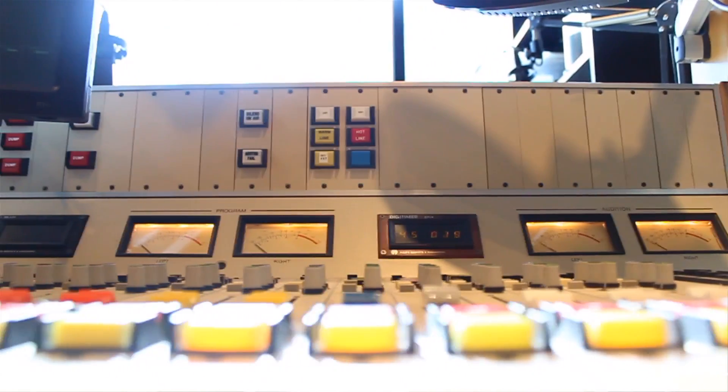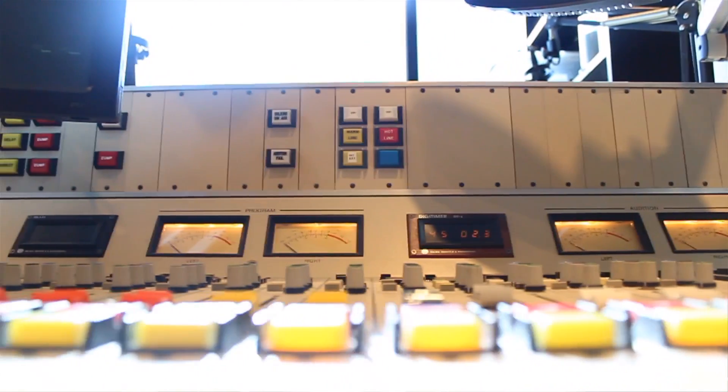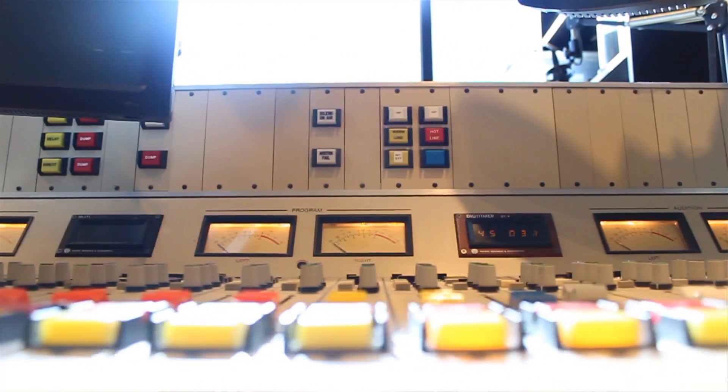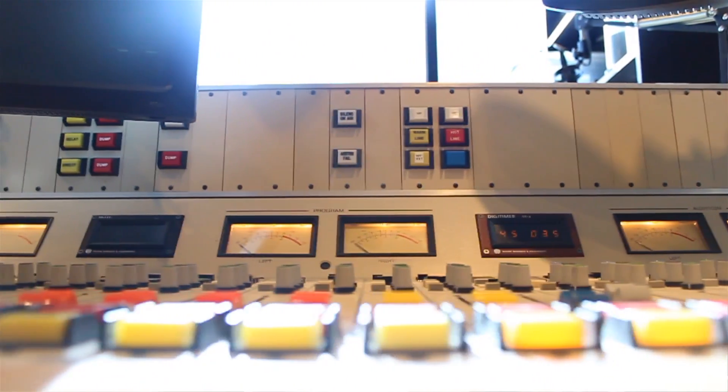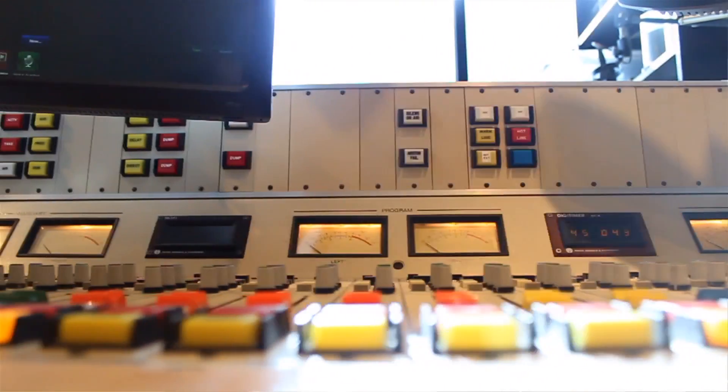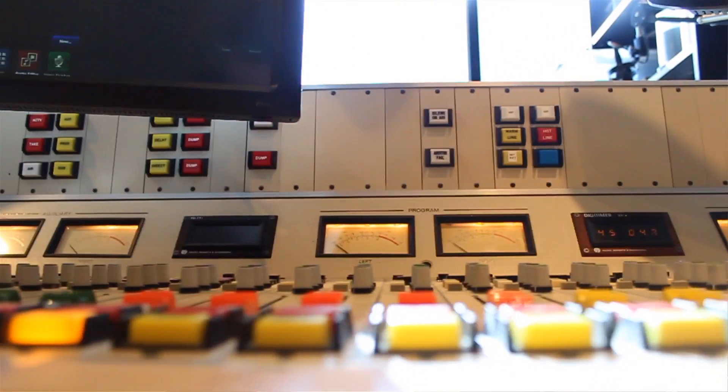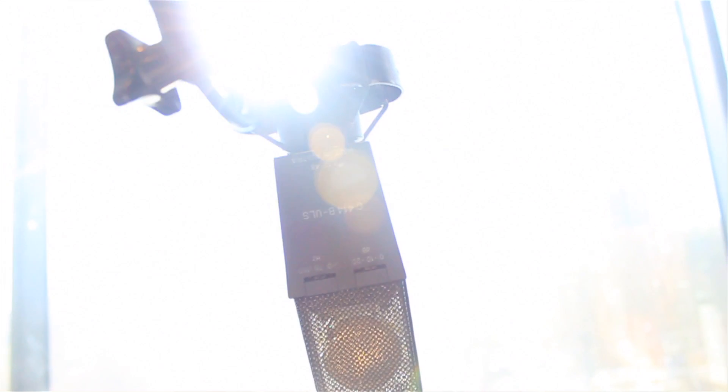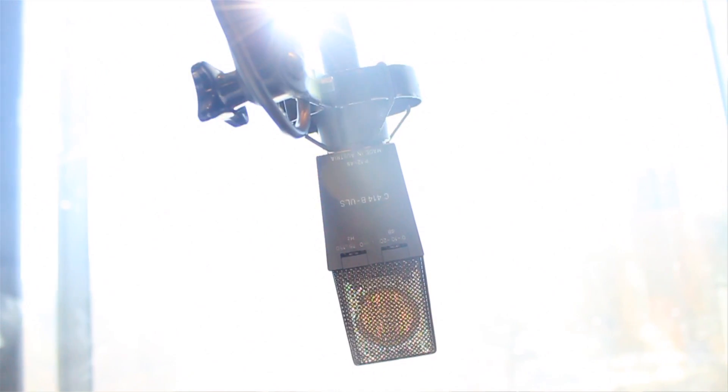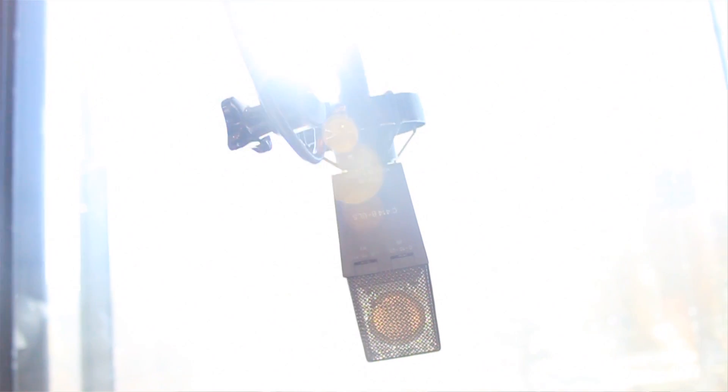They get here an hour, an hour and a half before the show. They spend an hour on the phone the night before on a conference call, all in prepping for the show. So that when they open the mics, it sounds really easy, but they're prepared and it sounds it. It's an awesome show.